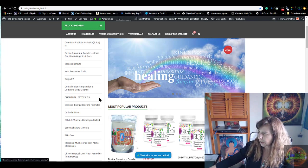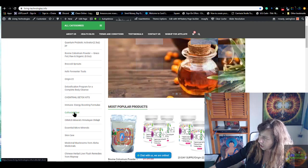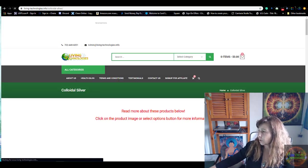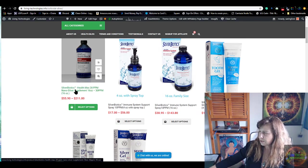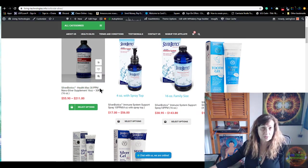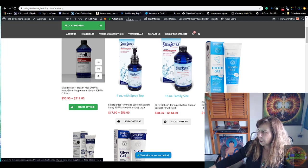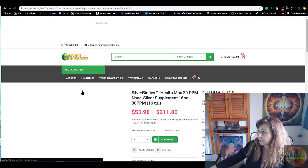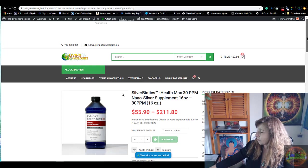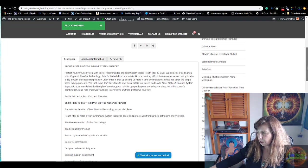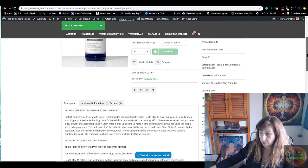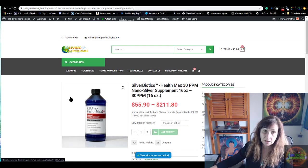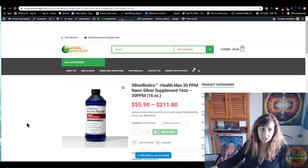This is another phenomenal product that I have a lot of information on that you can read and get acquainted with what is available to support your immune system so that these viruses or bacterias do not interfere with your life and you continue to be healthy. Another product that I am going to suggest is Silver Biotics, it's a Health Max 30 ppm. It is actually a colloidal silver product that is phenomenal.